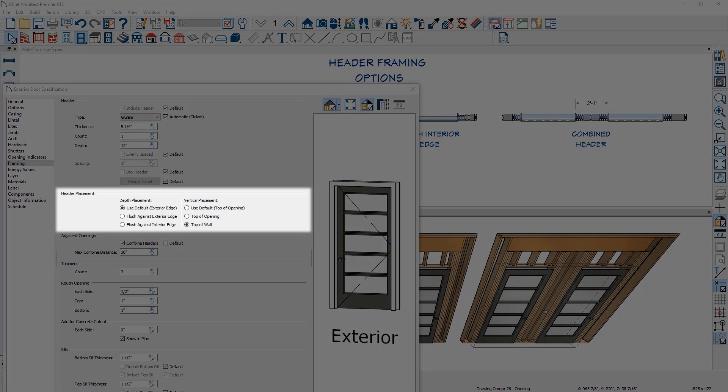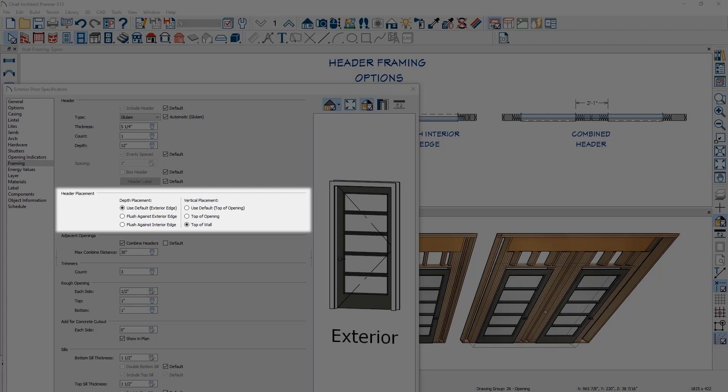There is a new header placement category for openings for both vertical and depth placements. Vertically, headers can be placed at the top of the opening or at the top of the wall. For the depth placement, there is control for interior or exterior flush alignment.